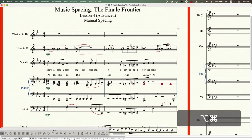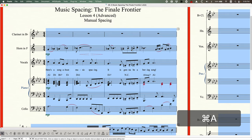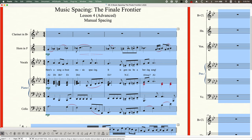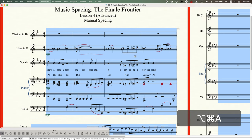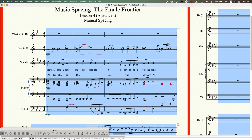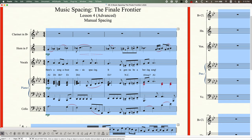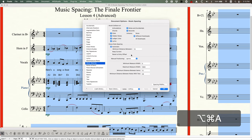When you make these types of individual note changes, what you have set for manual positioning will affect what happens when you music space. With manual positioning set to ignore, the notes I changed did not get undone. What I'm telling Finale is: when you music space, ignore the notes that are manually positioned. Finale essentially pretends those notes are in their original position and spaces everything around those pretend positions.